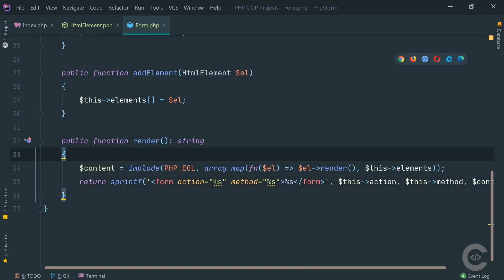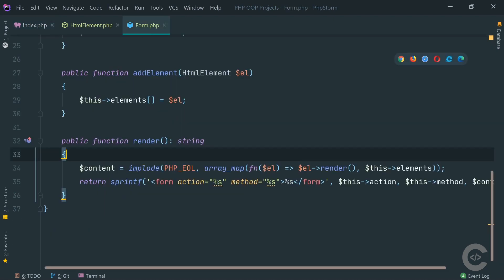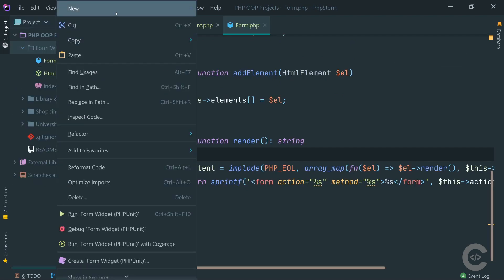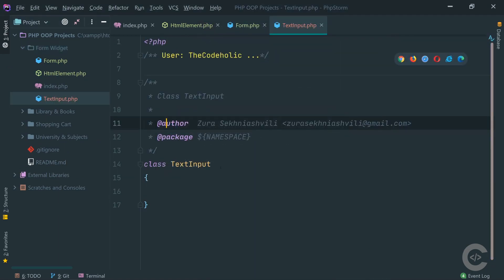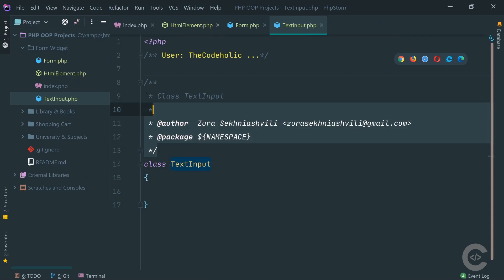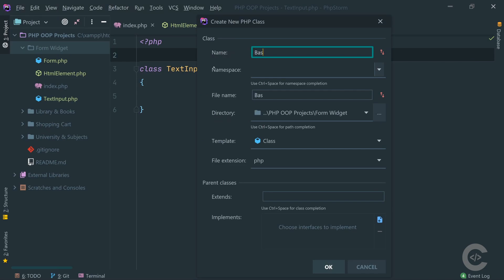Let's go to index.php and have a look. We don't have TextInput, we don't have PasswordInput, we don't have Button yet, but we have implemented the Form. Now let's create the TextInput. This TextInput is an input element, and similarly the PasswordInput is also an input element. There are some common things for all input elements, so maybe we need to create one more class — BaseInput.